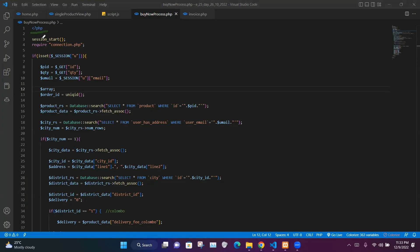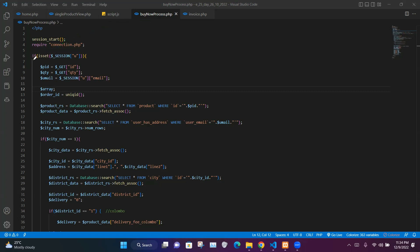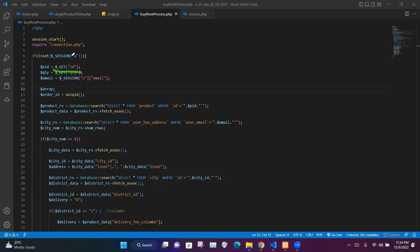In our buy_now_process.php file we insert a PHP script, start the session, and import our connection.php file. We then check whether the user is logged into our webpage. If logged in, we take the ID forwarded from single_product_view.php and store it in the $pid variable.